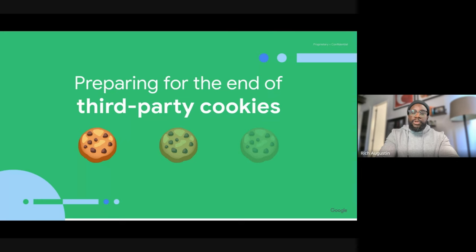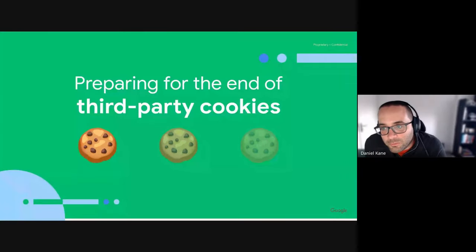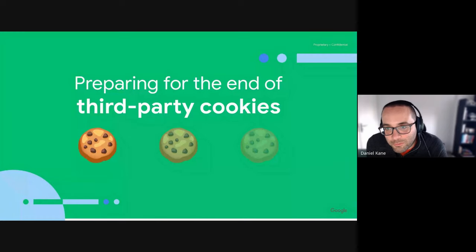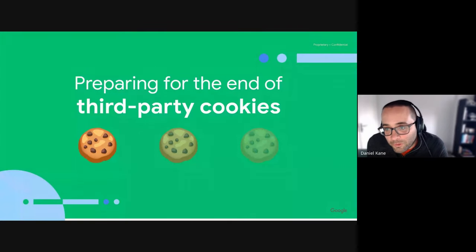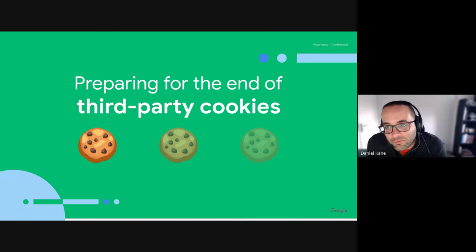Now without further ado I'll hand it over to Daniel. So as Rich mentioned, in this presentation we're going to focus on third-party cookies. We'll quickly touch on what third-party cookies are, how they're used, and why the web is beginning to move away from this approach.